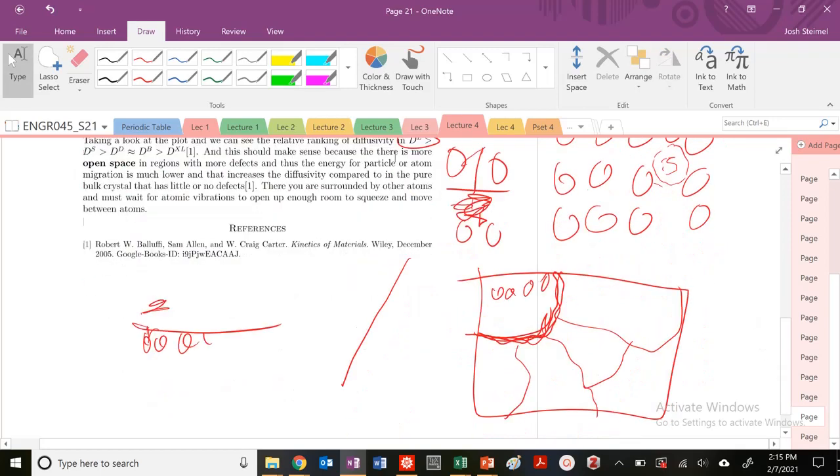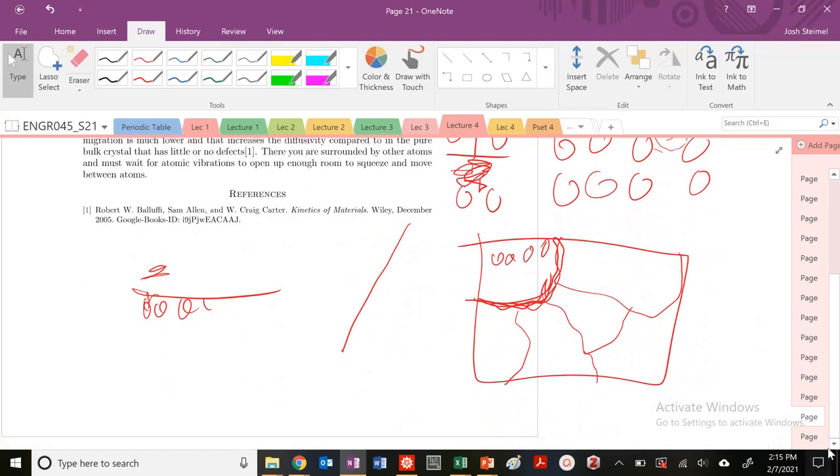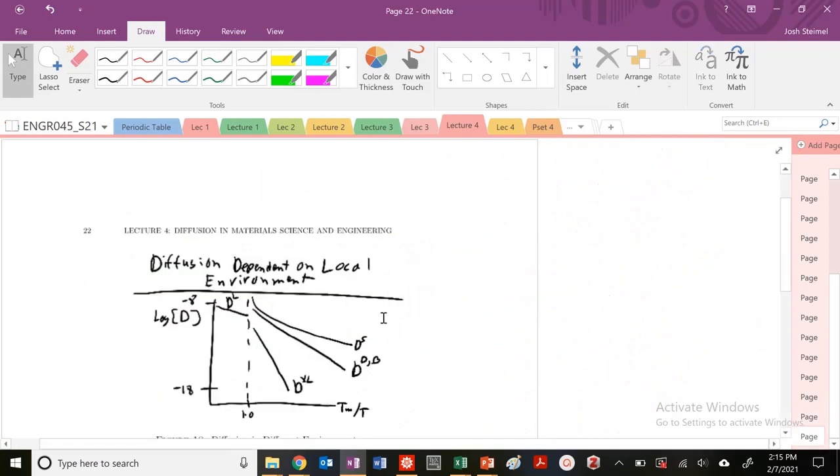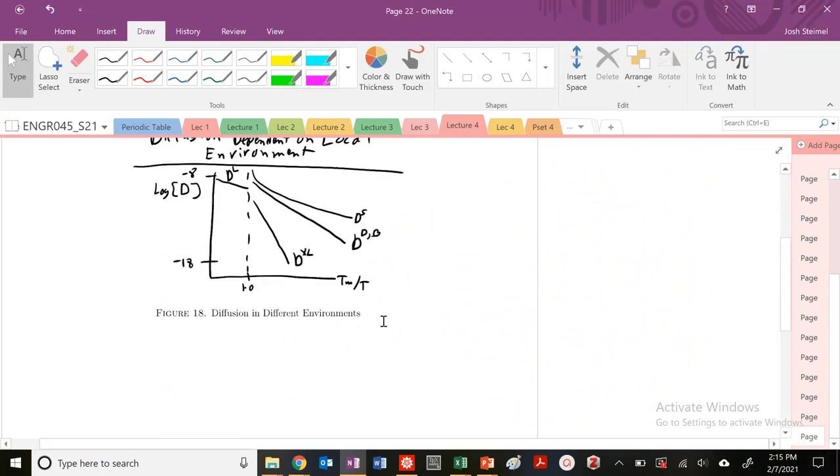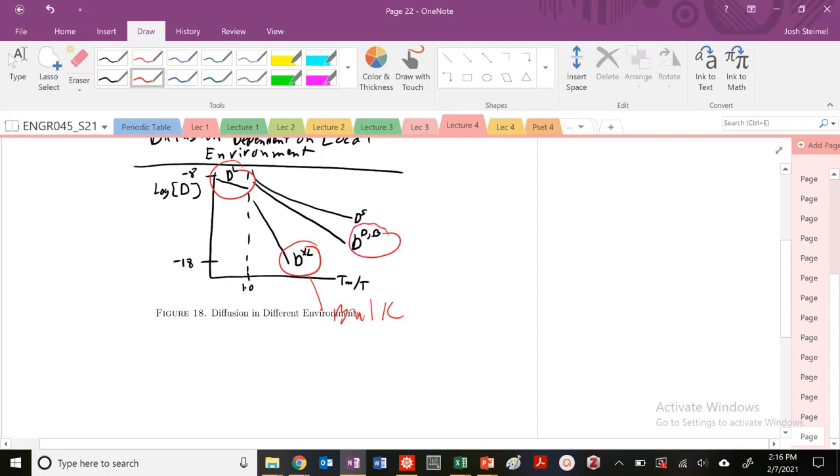You're going to see faster diffusion. Diffusion depends—and again it's anisotropic—and it also depends on the local environment. We can see the diffusivity in the liquid is the highest. The bulk crystal, the bulk with no defects, is the lowest, and you start to increase. This is the diffusion in either a dislocation or a grain boundary.